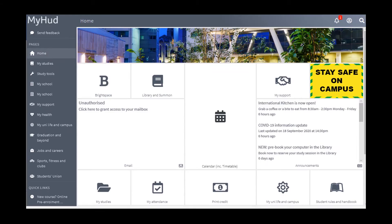You will be able to access MyHUD after you enrol by using your student number and your password. Here you'll be able to see your timetable, access Brightspace and your emails, and your attendance record.